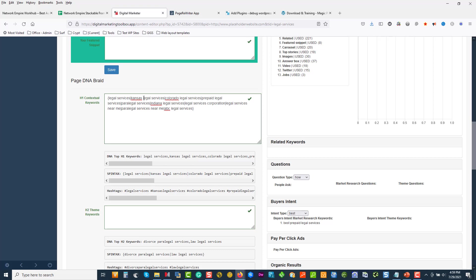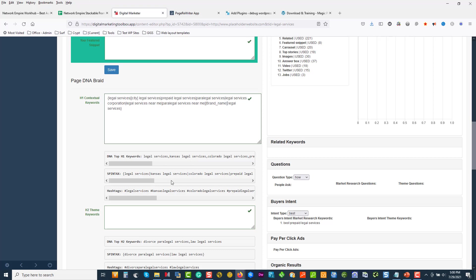And then we've got a duplication over here. You can pull that one out. Legal services, city legal services — now we're already starting to see that the token is used in the front mainly. Corporation legal services near me, paralegal services near me, ABC legal services — I'm going to take this out and call this 'brand name.' If you work with shortcodes or ACF fields, you start pre-planning what you want to stick in over here.